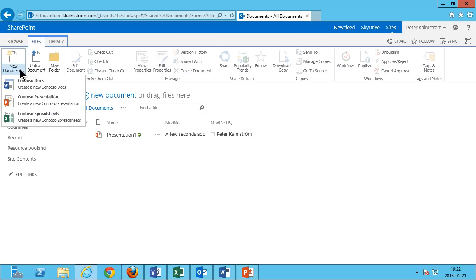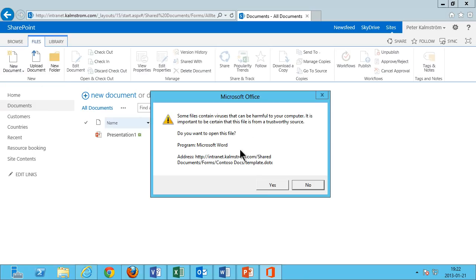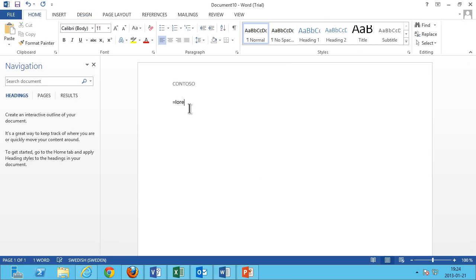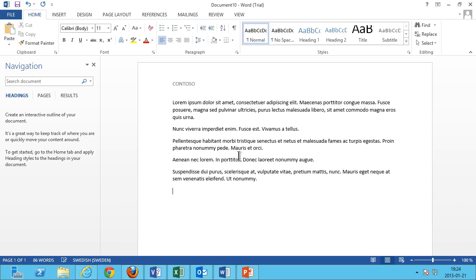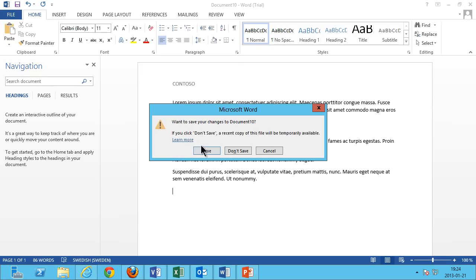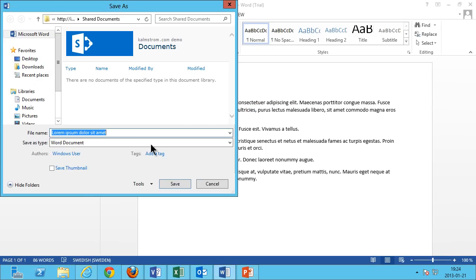Same thing if I create a new Word doc — in Word it's using the same template. I can put some data in here, for example using the lorem ipsum placeholder. Then I can just save that and close.